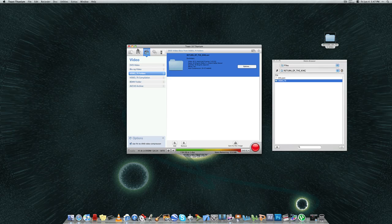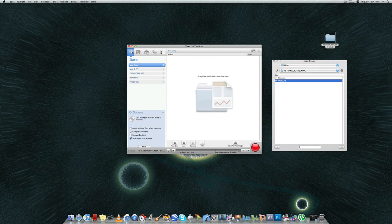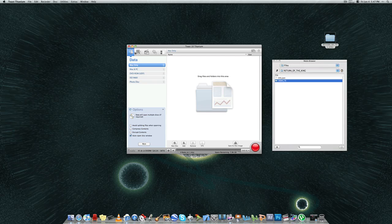Some other things that you can do with Toast 10, like I said, you can use this program for any CD, DVD, Blu-ray burning that you need to do.